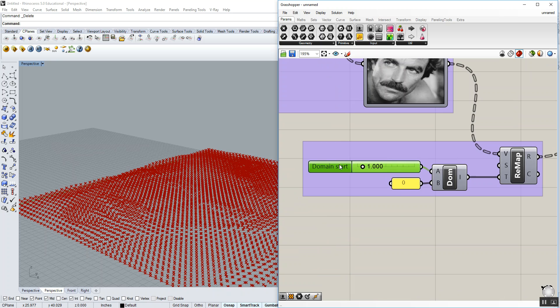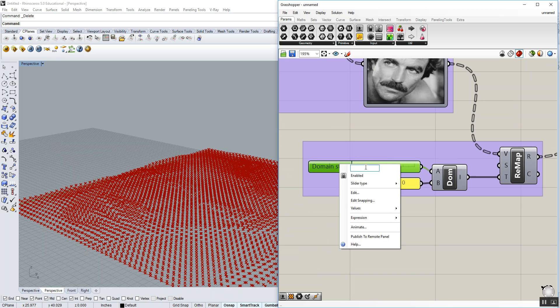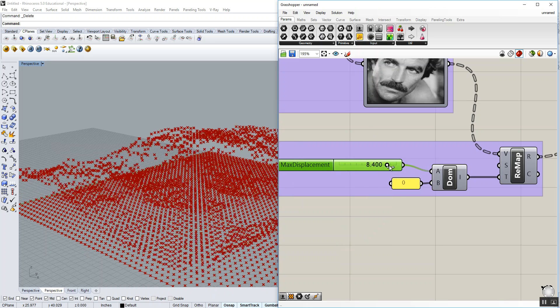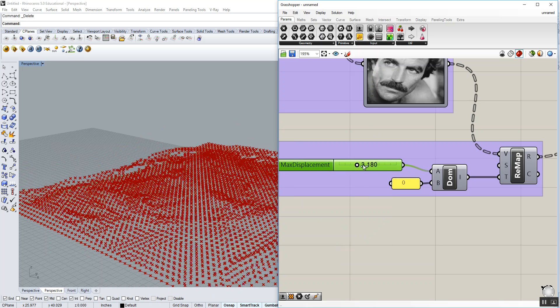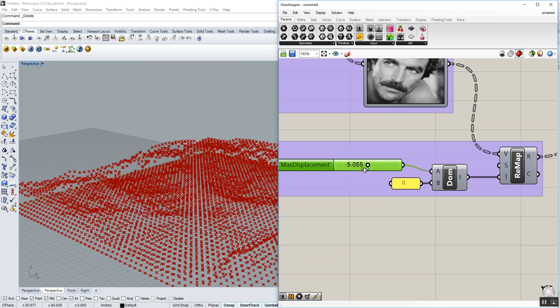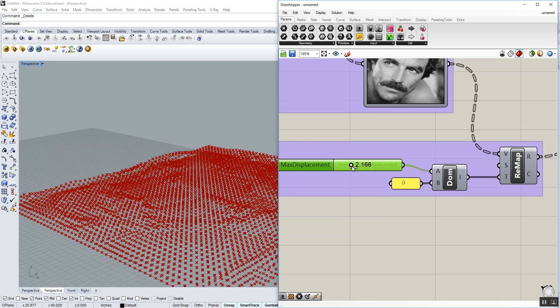So this is going to become our domain start as it's labeled. I'm going to relabel this as max displacement. And as we go ahead and slide that, you'll see that that displacement increases and decreases proportionally.